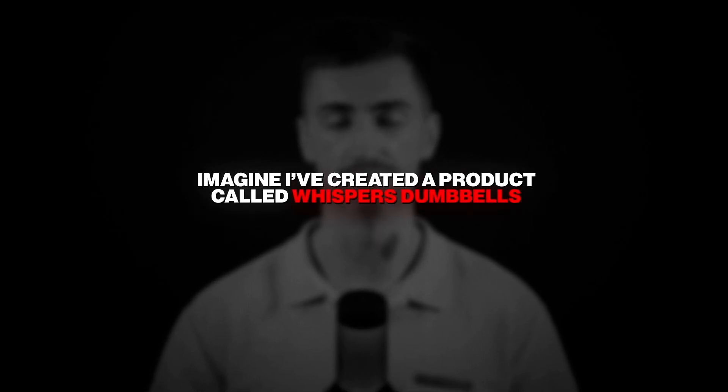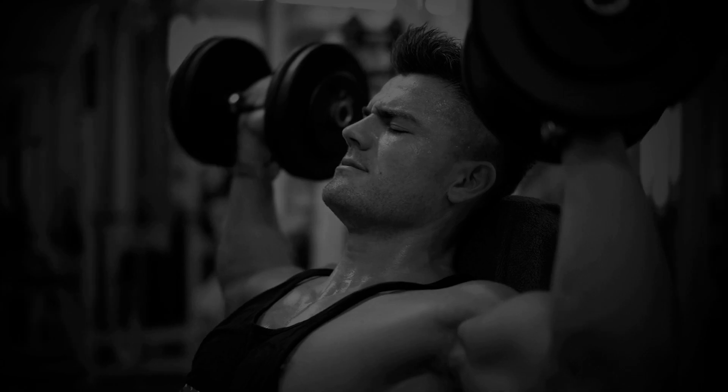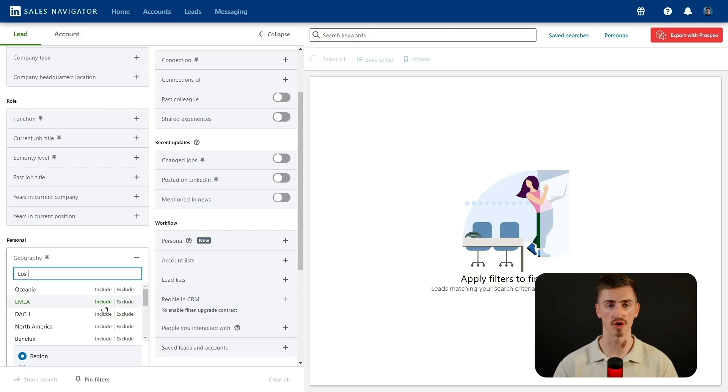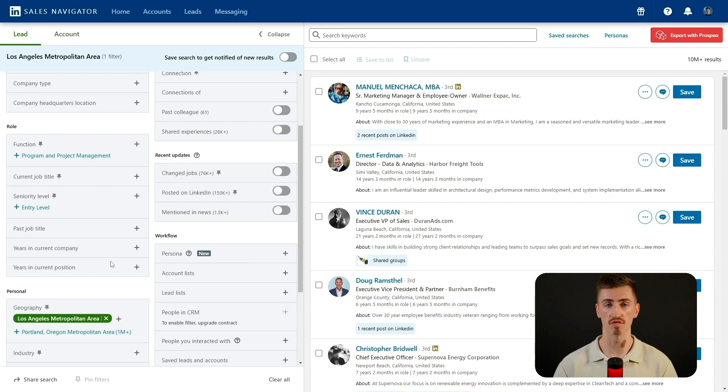To put this into action, let's use a real-world example. Imagine I've created a product called Whisper Dumbbells — a set of dumbbells that whisper motivational quotes while you're working out. My next step is to find gym decision makers who might be interested in stocking them. Since I prefer meeting my first clients in person, I'll start by applying the geography filter to the Los Angeles metropolitan area. This initially gives me over 11 million results, which is way too broad, so I'll refine it further.